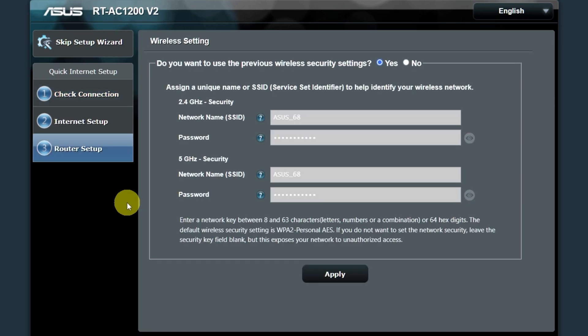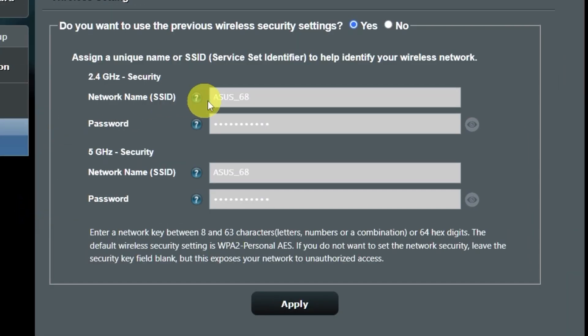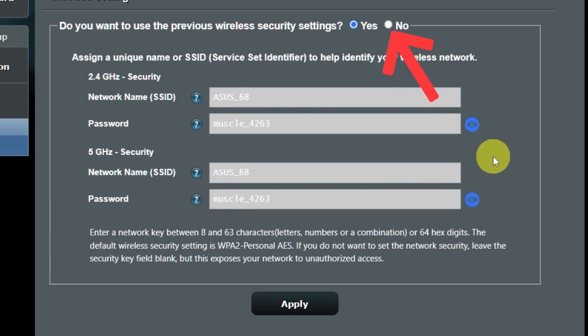On the next page, you can change the name and password of your Wi-Fi network. You can keep the default credentials, but to change them, click here.